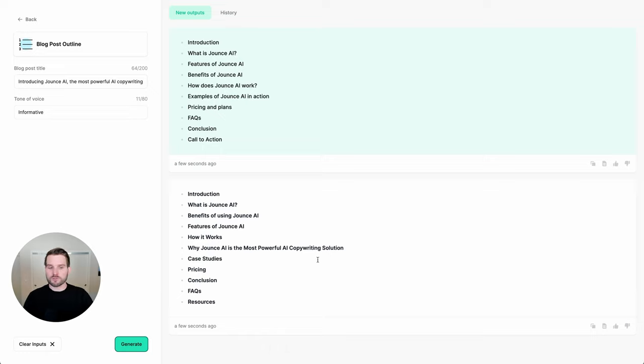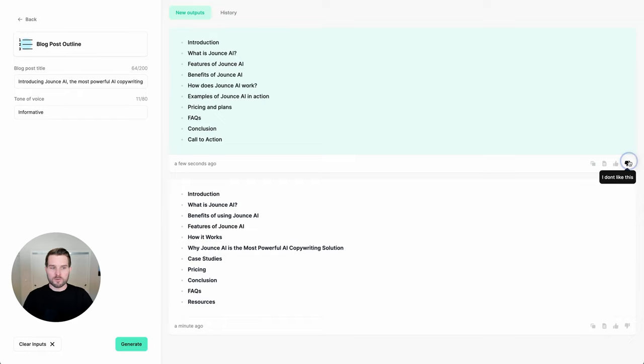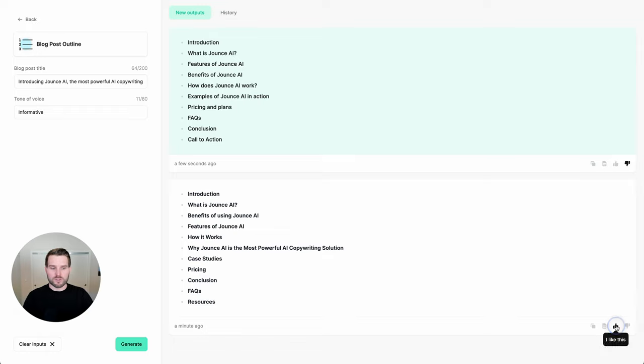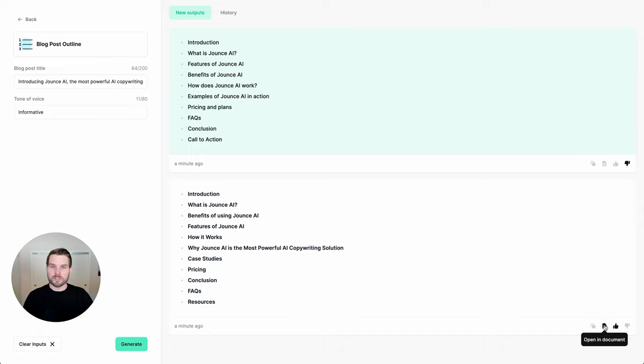But before we do so, let's talk about some of the other options that we have available to us. One thing that you can do to help us improve is to thumb up and thumb down the ones that you like. You can also copy and paste any output to put it wherever you would like. But in this case, let's go ahead and open this up into a document.